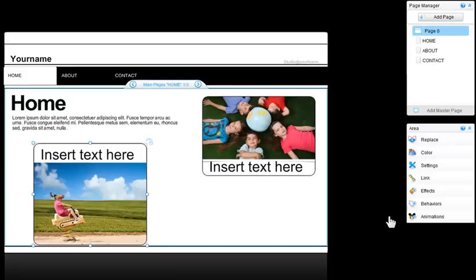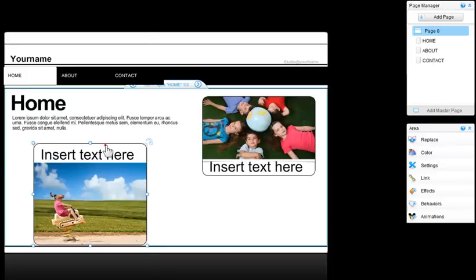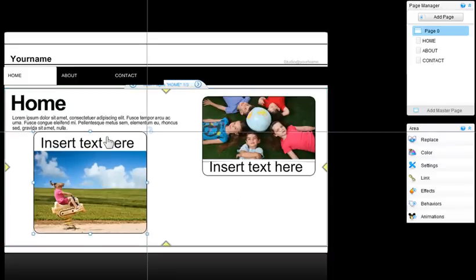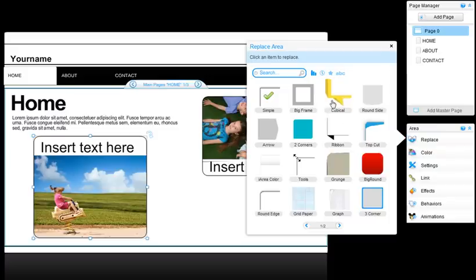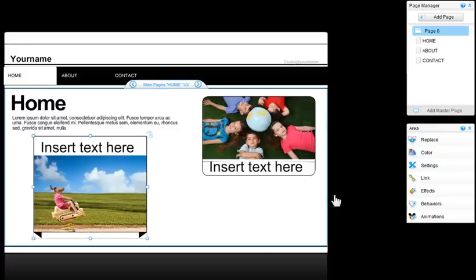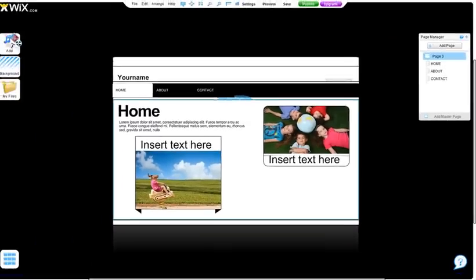You can also replace the skin. To do that click on the area and click replace. Choose the skin you want to replace it with and that's it. Now you can give areas a try on your own.